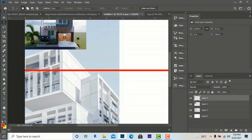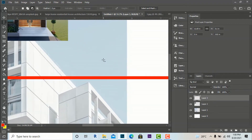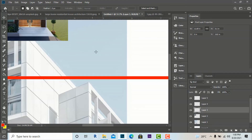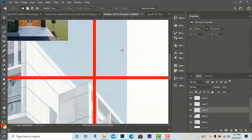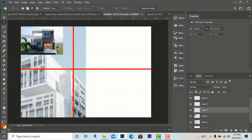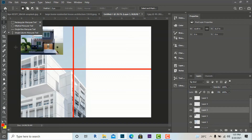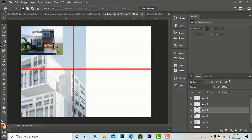Next is the single column marquee tool. It works in a column shape. Draw anywhere, zoom in to confirm it, then go to a new layer or the same layer, go to Edit > Stroke, and select your settings. You can see this single column marquee tool and use it to make portfolio layouts.